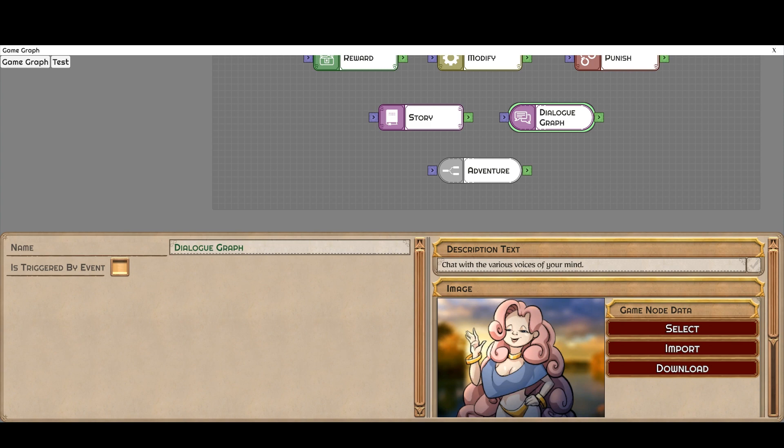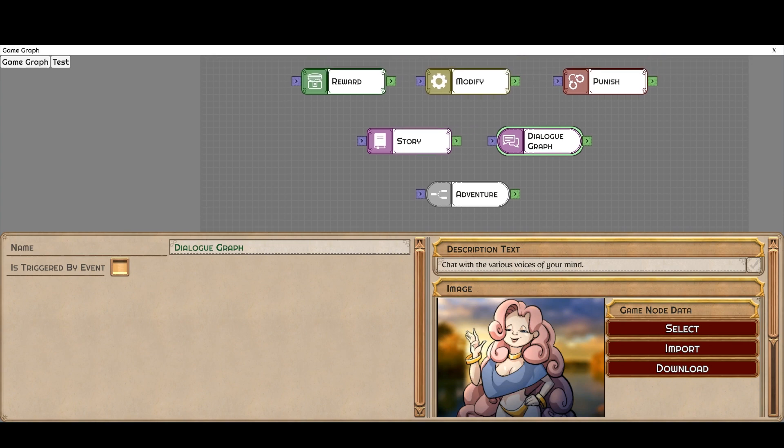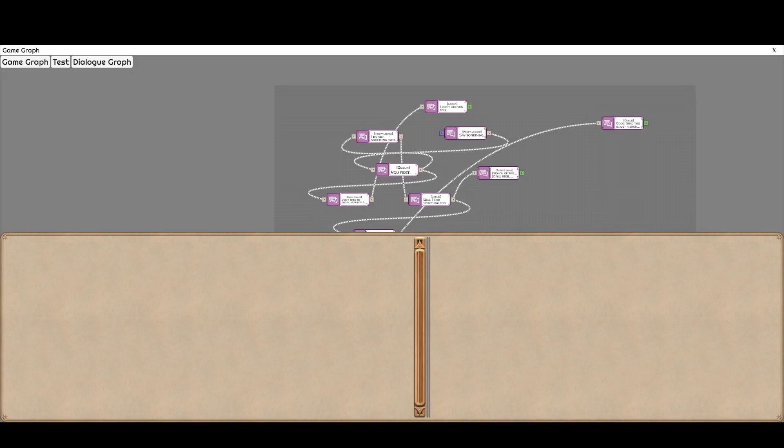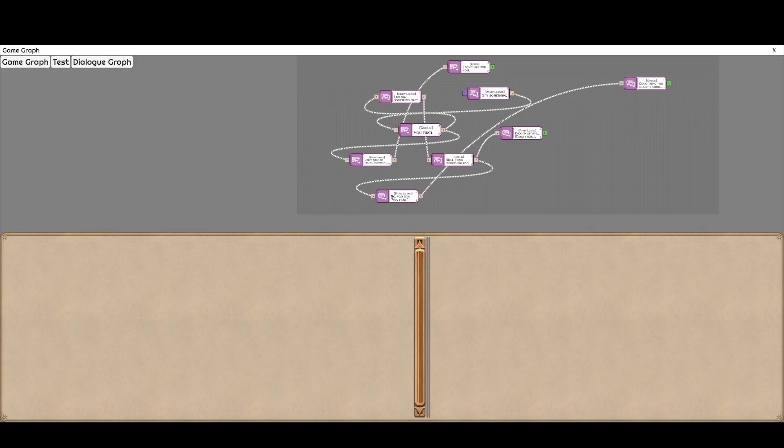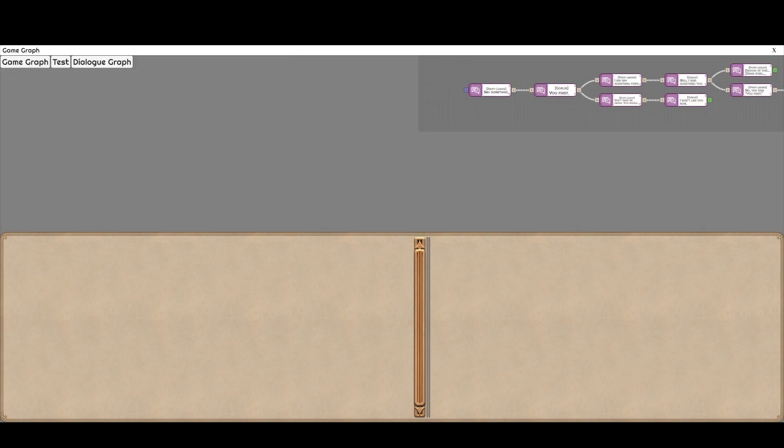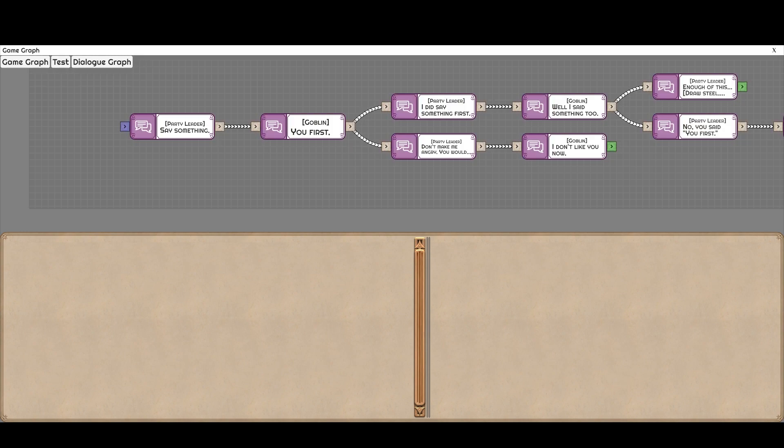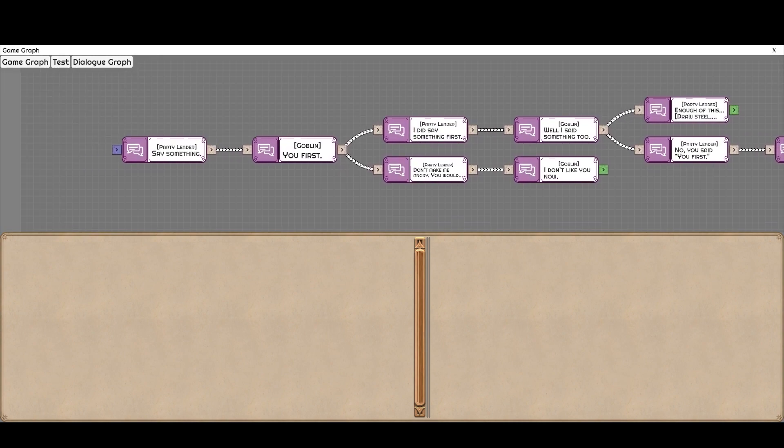Then we have the dialogue graph. Now the dialogue graph is similar to a story node in that it's going to present players with the image that you see here and the text, same way, except when you click OK you're going to go into the dialogue. So let's jump in here. And this looks a little bit jumbled. So we are going to use the auto layout feature to make it nice and legible.